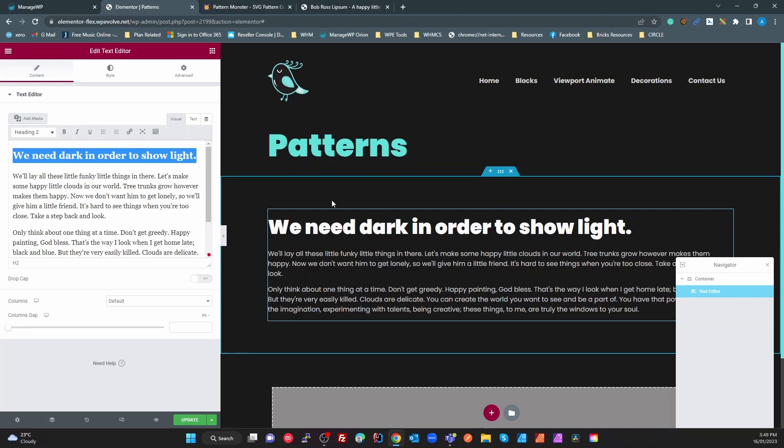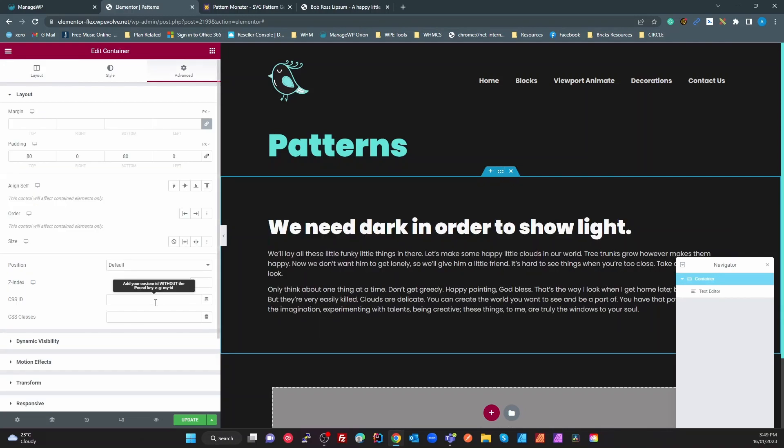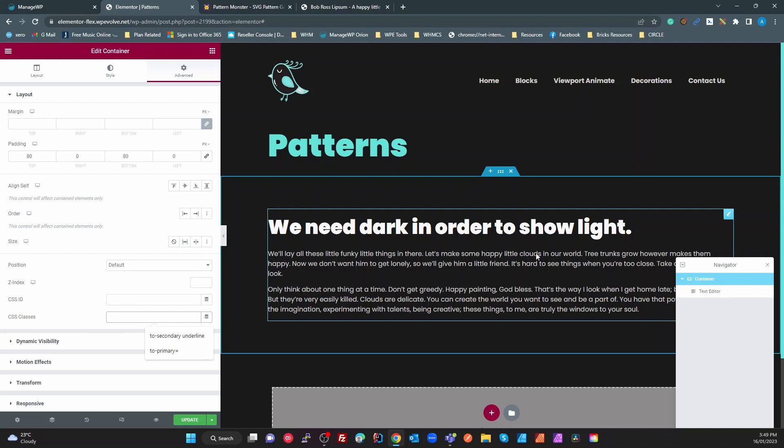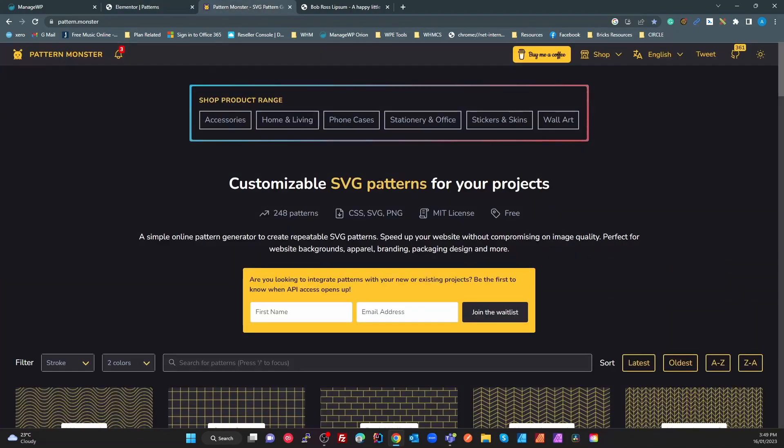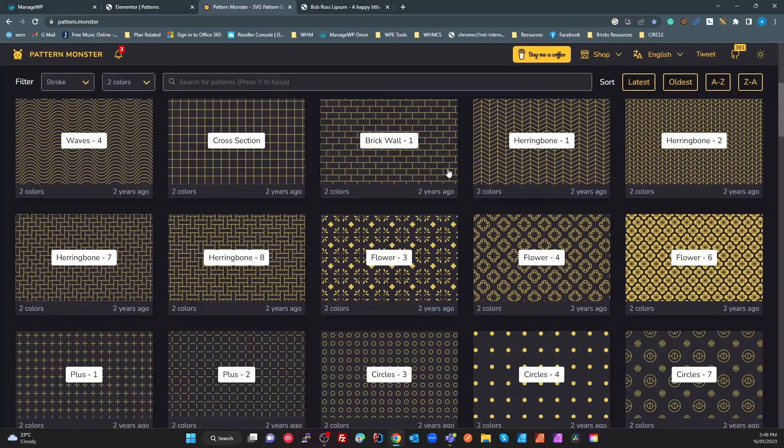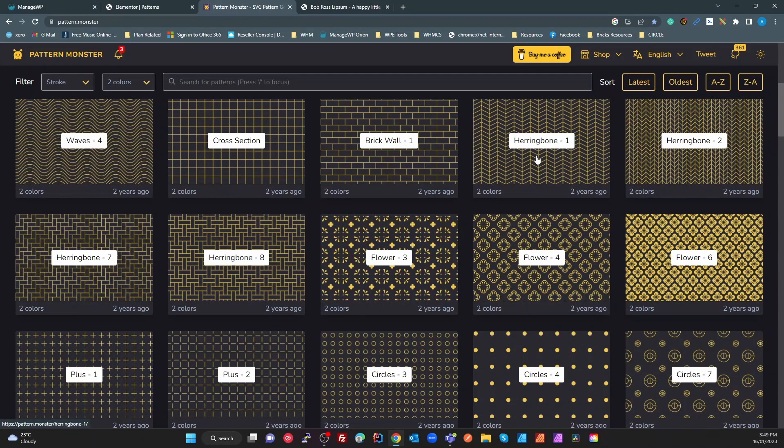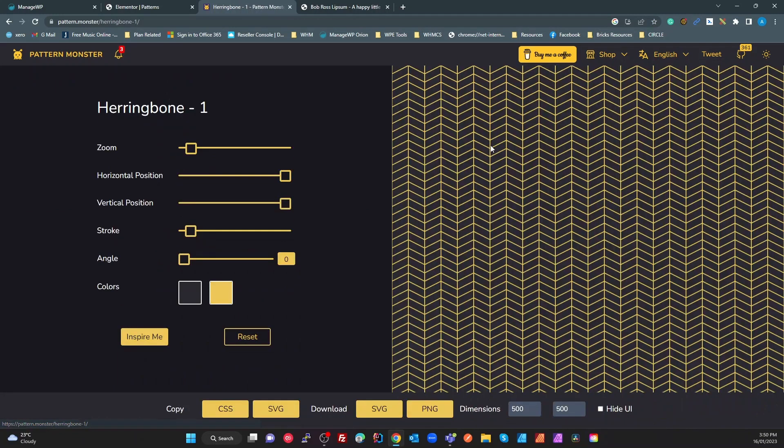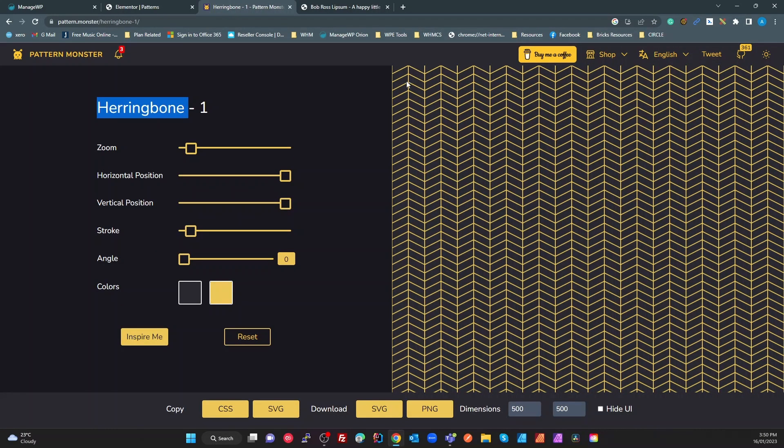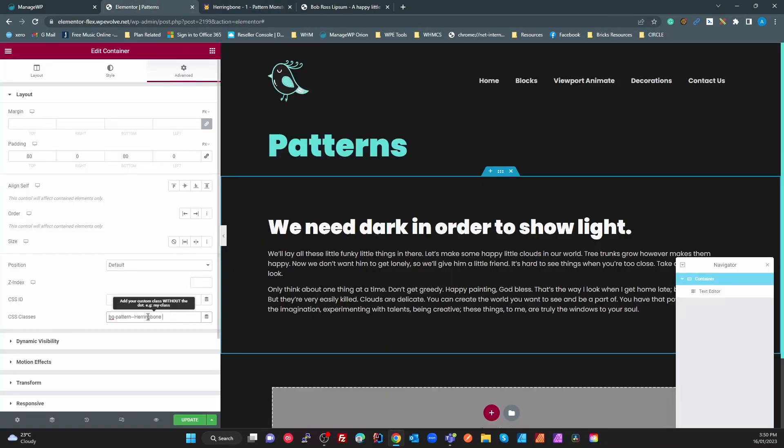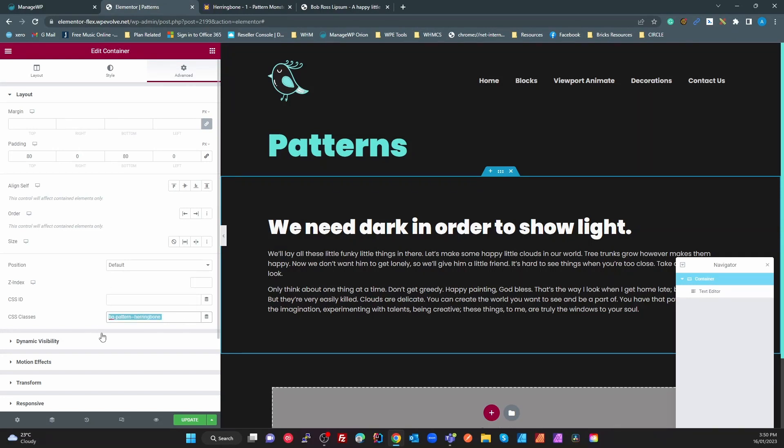Now what we're going to do is put a background texture on this section here. So I'm going to create a class. The class doesn't exist yet so I'm going to create it. I'm just going to call this bg-pattern. I'm going to use the two dashes for a BEM modifier. I'm going to call this herringbone. There you go just make it all lowercase so it makes sense. So I've got bg-pattern-herringbone which isn't going to do anything yet.